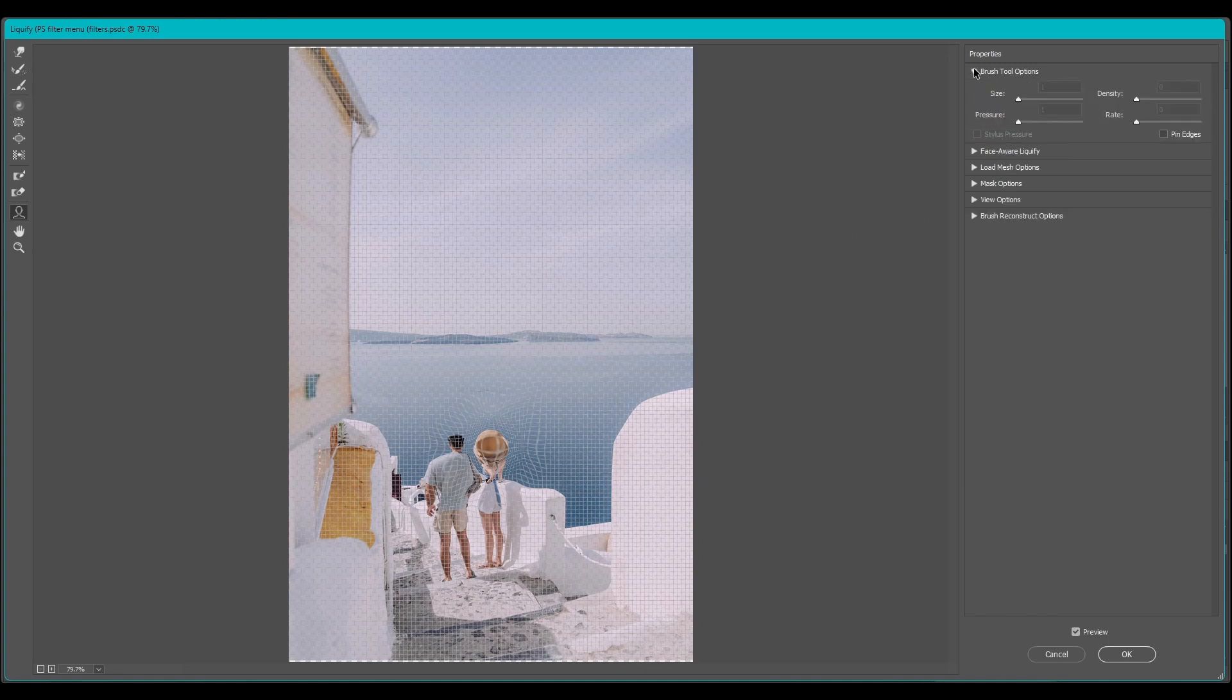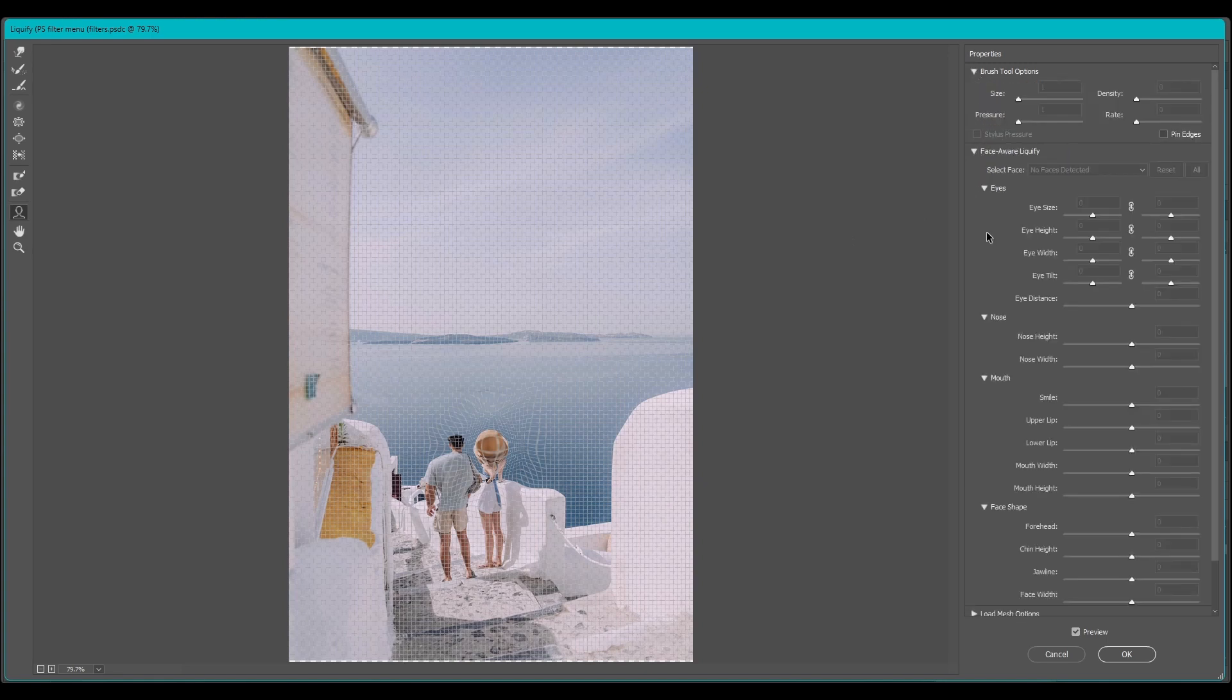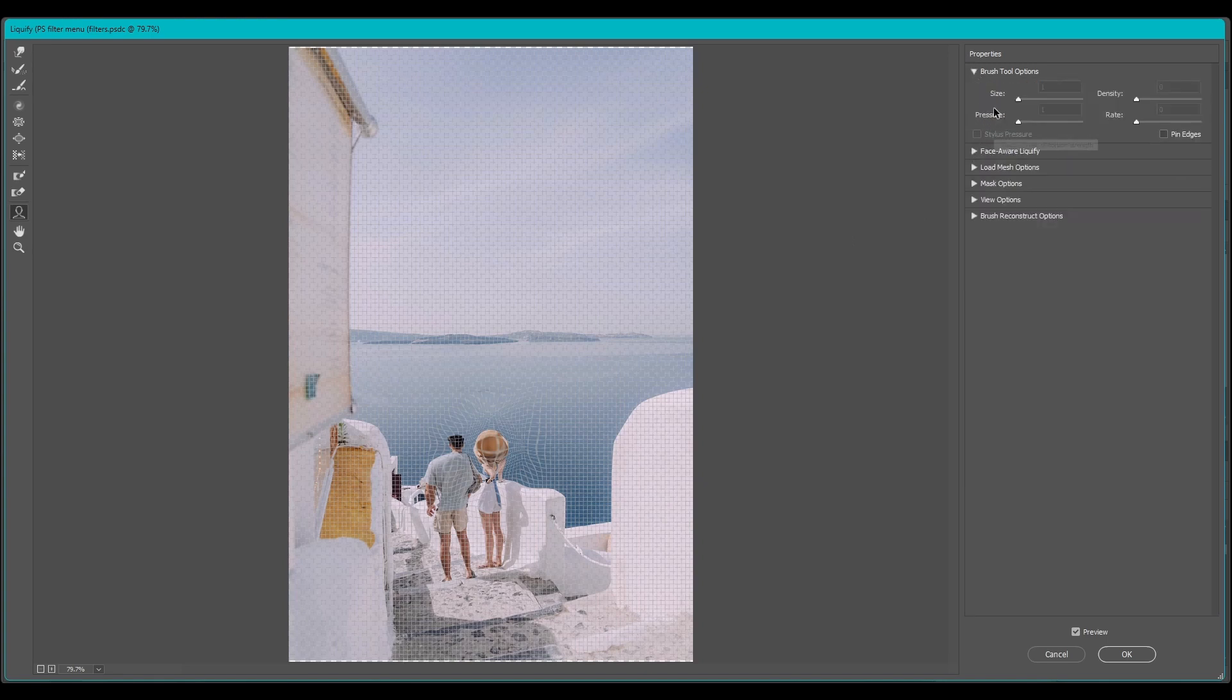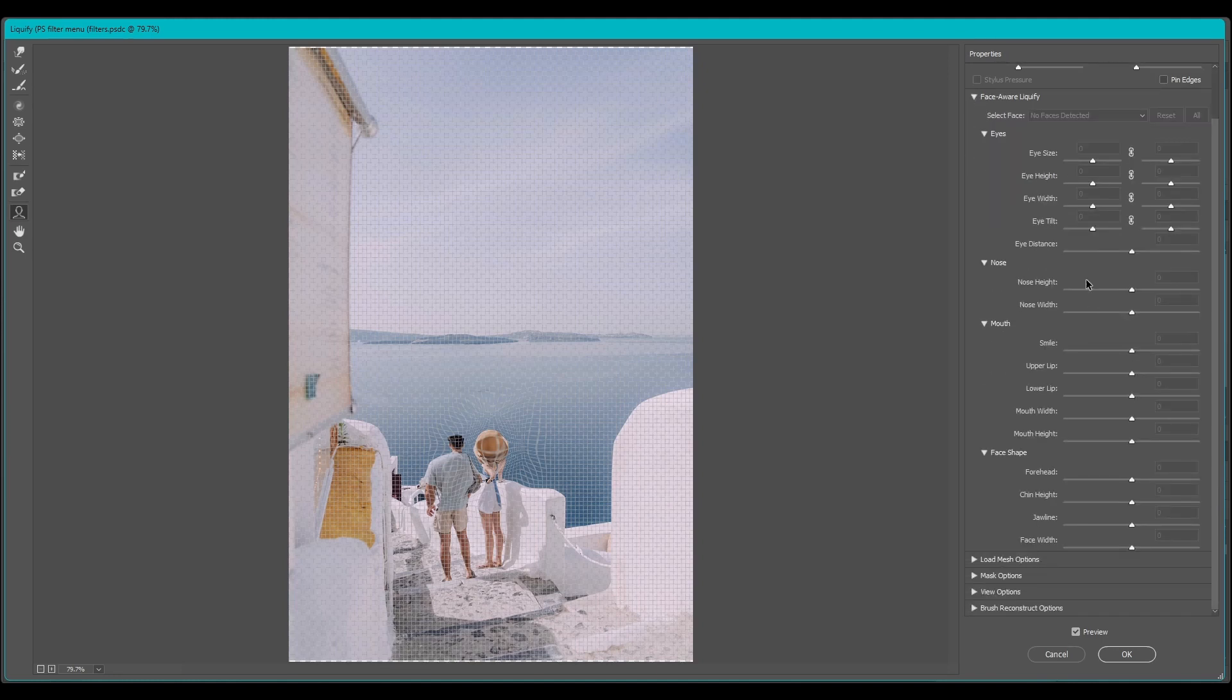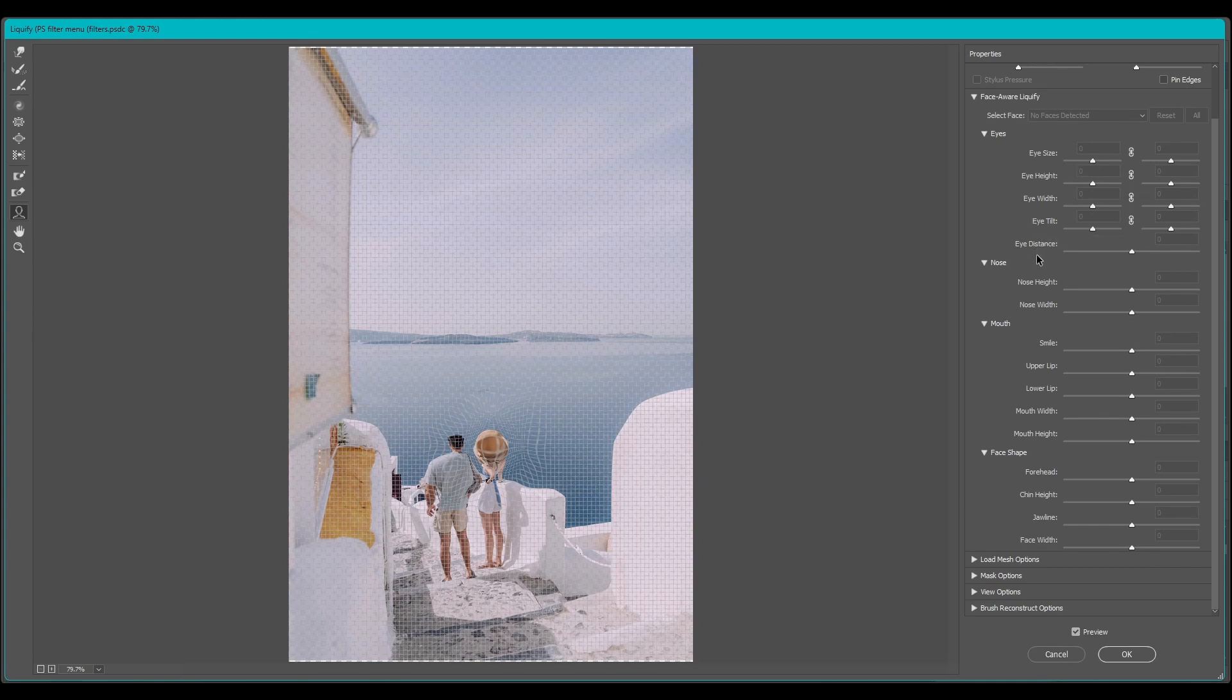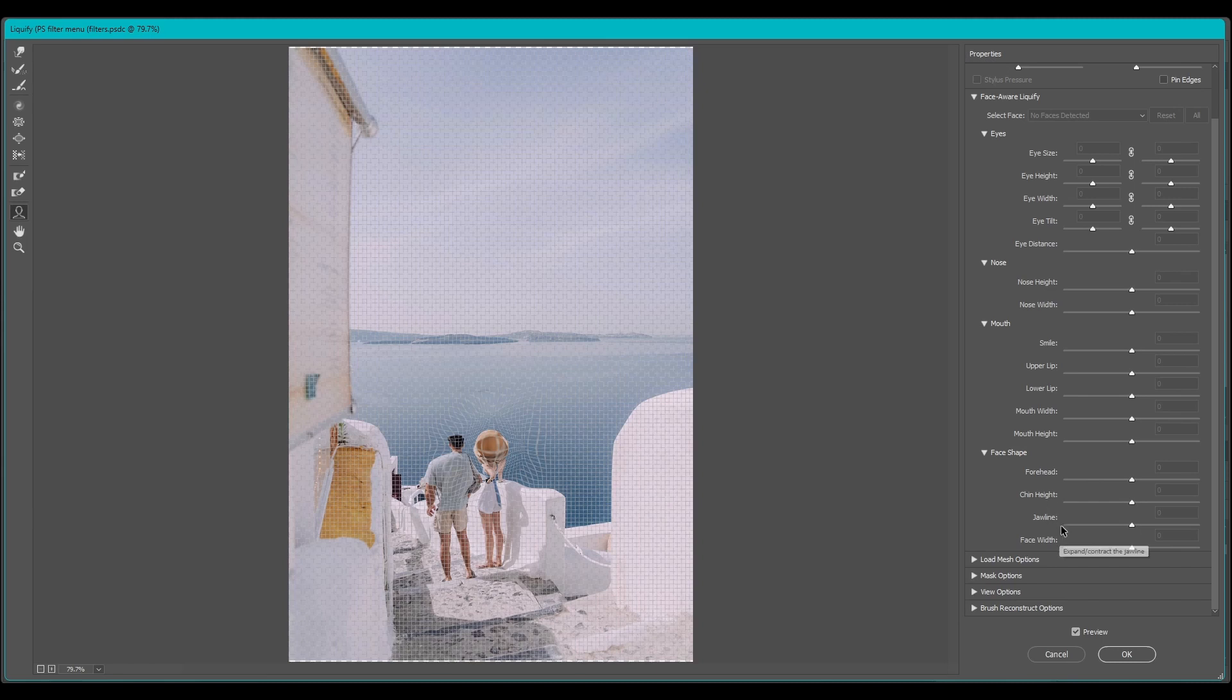Over here I'm not going to go over these too much, but there's brush tool options. If you have a face you can actually move different parts of the face because the algorithm will register it's a face and you can change like eye size, nose, mouth. You can make their forehead bigger, smaller, chin height. There's a lot of options to change in there.